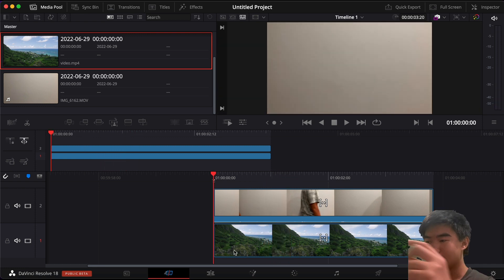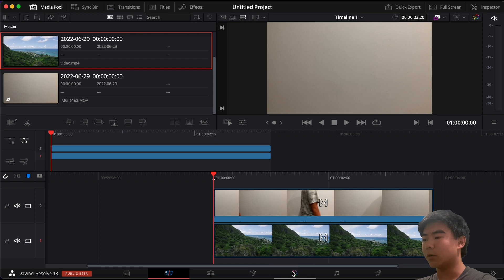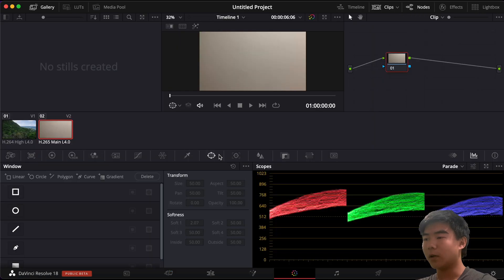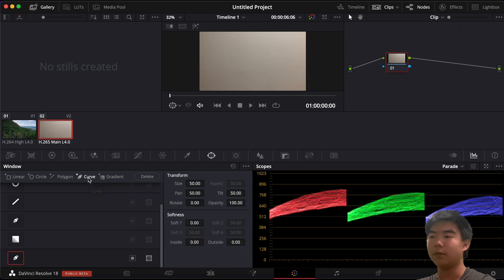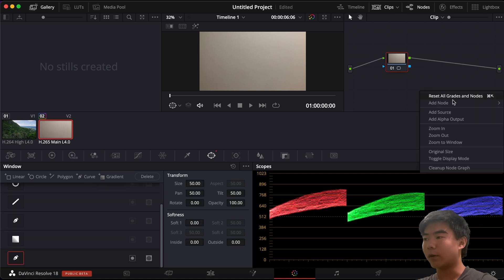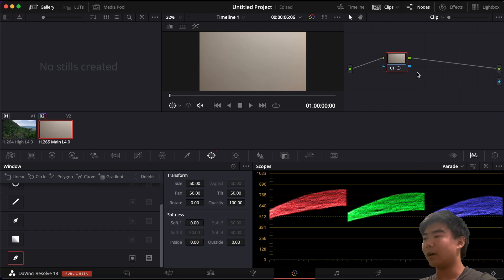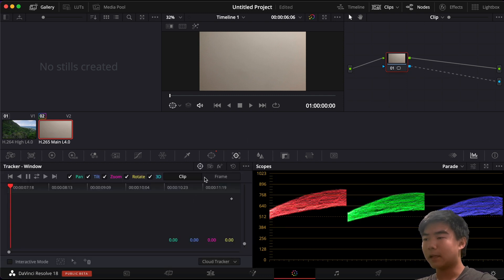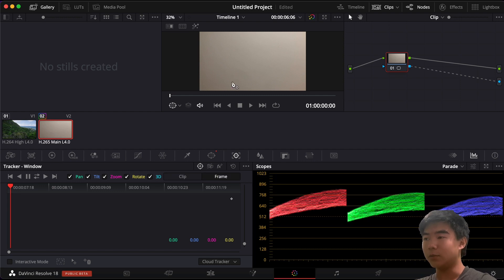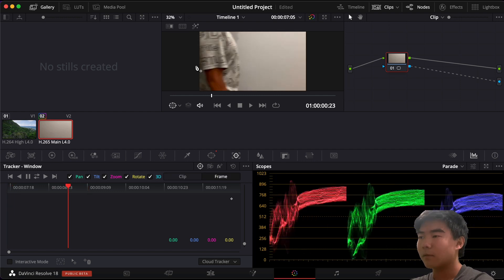To get to the draw mask we need to go to color. We go to the window section then we click on curve. You can use any of them but I prefer curve. Right click over here and click on add alpha output. Then drag this dot to this dot. Then you want to go to tracker. Click on frame. Now you're ready to do your draw mask.